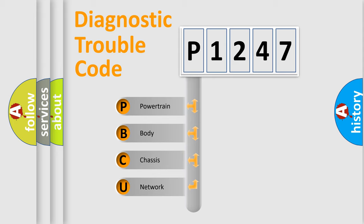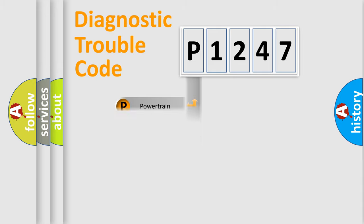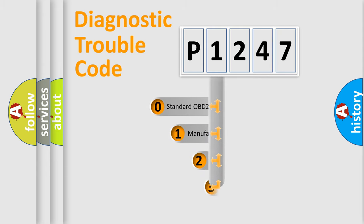We divide the electric system of automobile into the four basic units: Powertrain, Body, Chassis, and Network. This distribution is defined in the first character code.